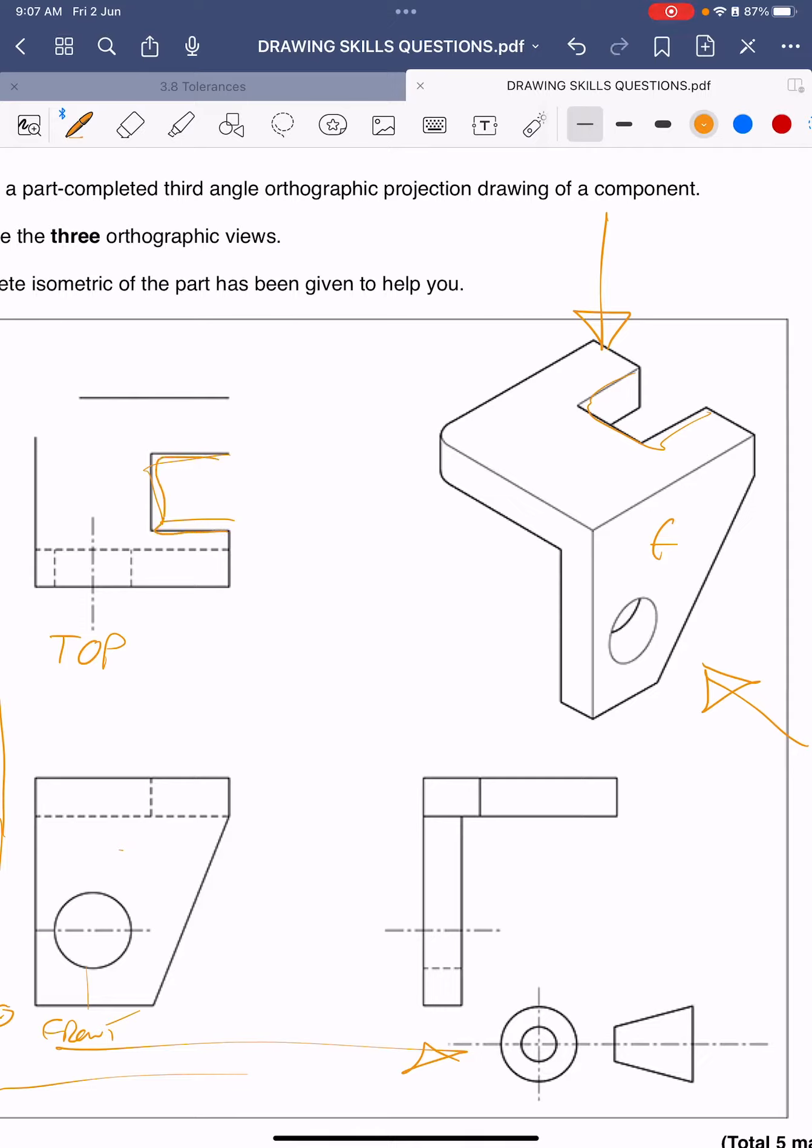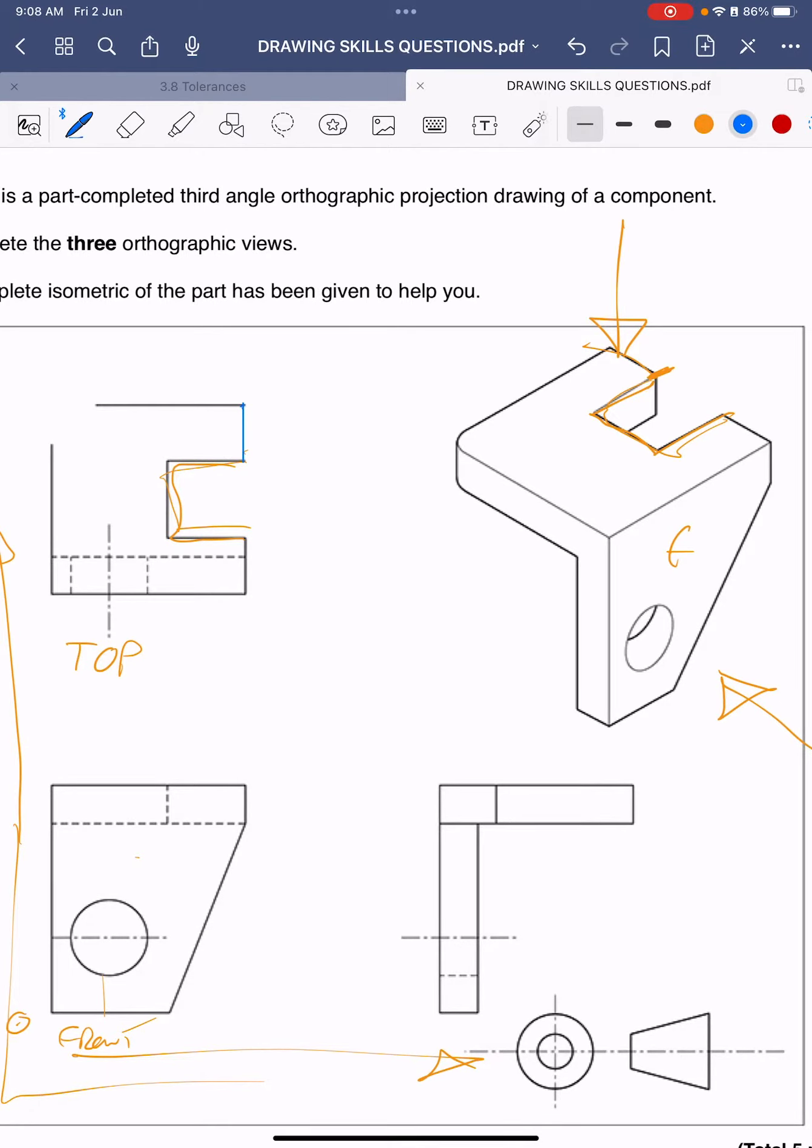So we've got the cutout first of all, so let's find the cutout on the 3D view. There we are, okay. So the cutout finishes there and then we've just got another line. So I think we can safely assume that we can simply draw a straight line with a ruler down there. Okay, so we've done that.